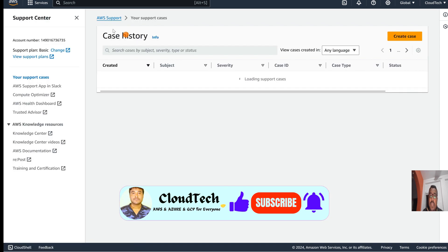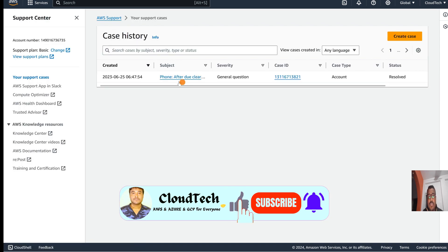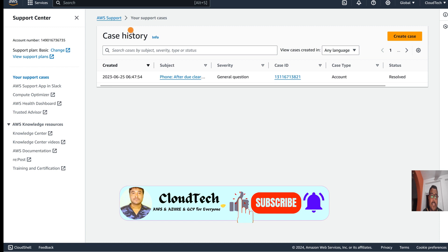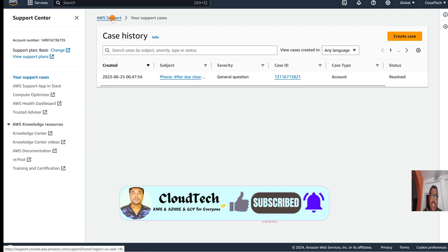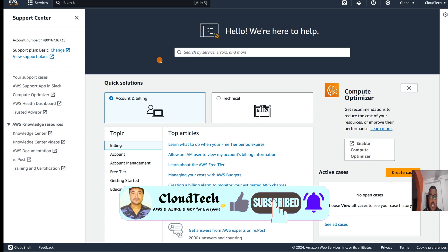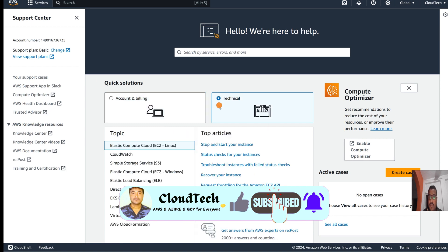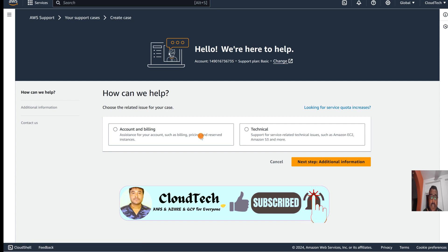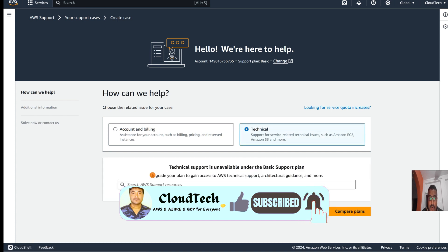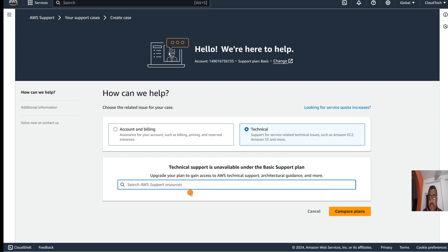This is not only for billing service. Any service you feel like - technical support as well. If you want to raise a case for technical support, like if you need some knowledge about EC2 instances or something about that, you can create this kind of support ticket.